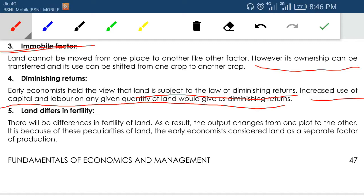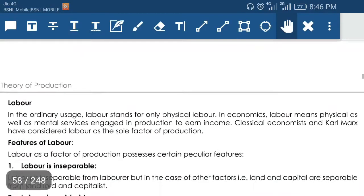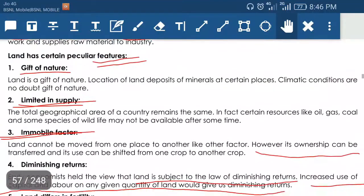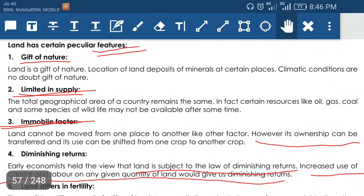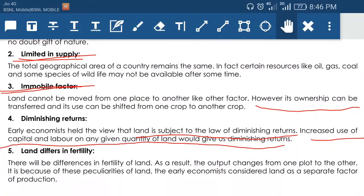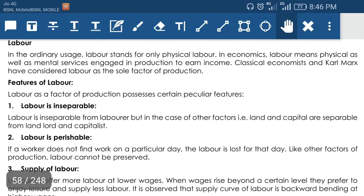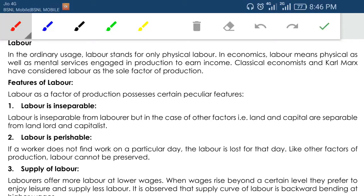Whatever is produced in one state cannot be produced in another state because climate, type of soil, etc. will affect production. So land differs in fertility. To repeat, the five features of land are: gift of nature, limited in supply, immobile factor, subject to diminishing returns, and differs in fertility. The next factor of production is labor.